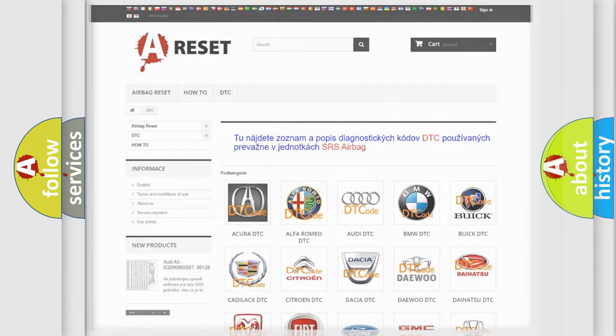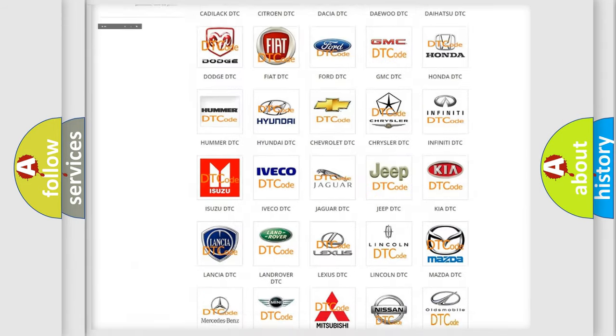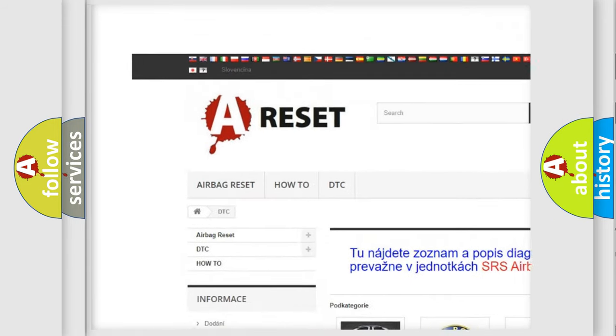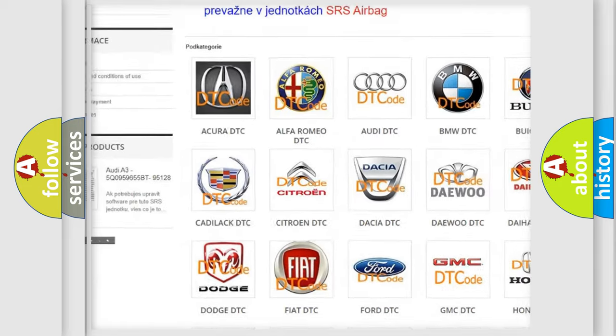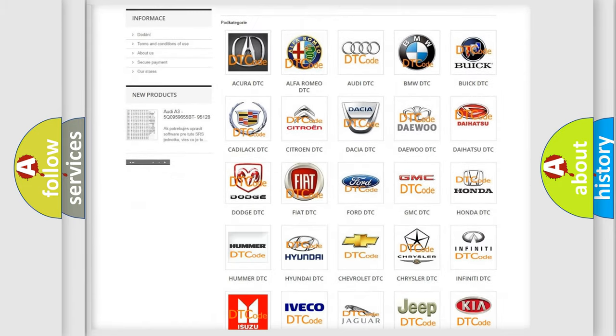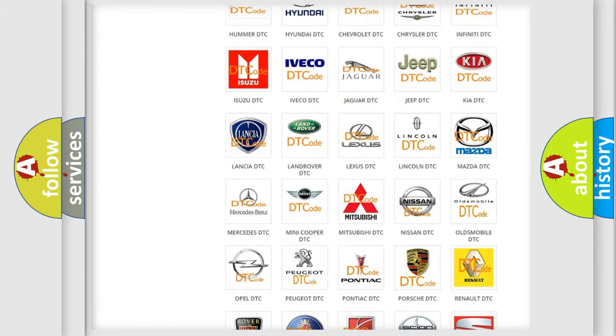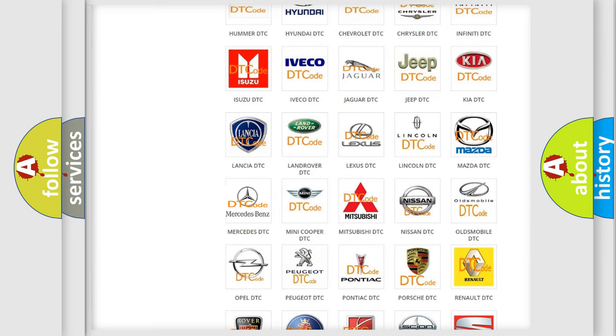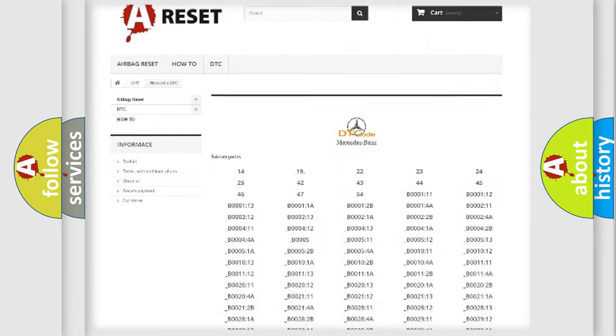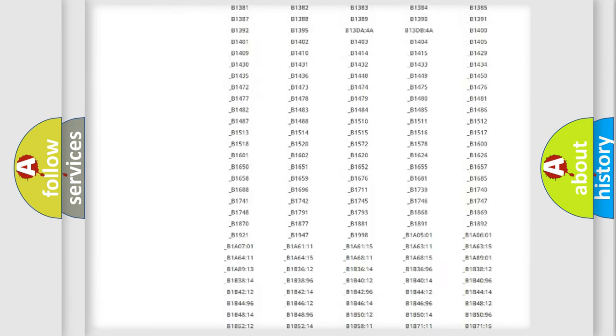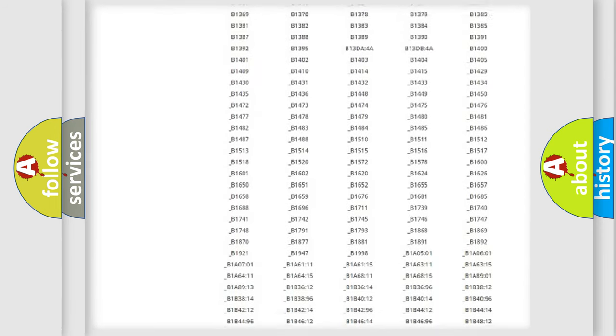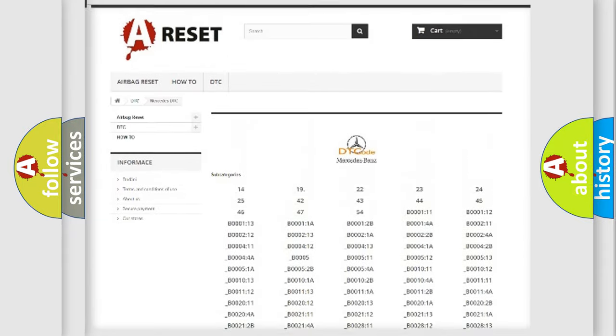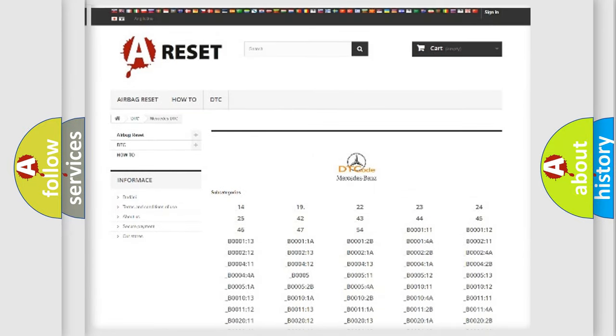Our website airbagreset.sk produces useful videos for you. You do not have to go through the OBD2 protocol anymore to know how to troubleshoot any car breakdown. You will find all the diagnostic codes that can be diagnosed in Mercedes vehicles, and also many other useful things.